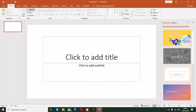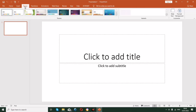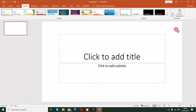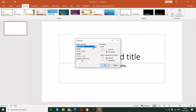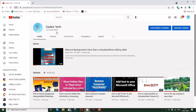Go to Insert, then Design, and open Slide Size, then click Custom Slide Size. We are going to make a two by three feet size tarpaulin. The size in PowerPoint is in centimeters, so we need to convert because the default size is very small.